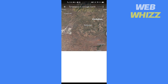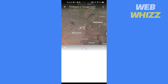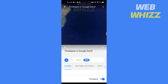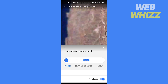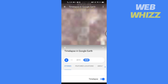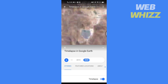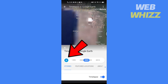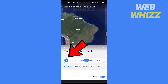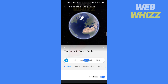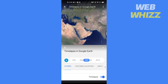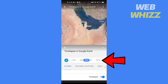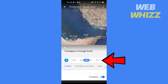The timelapse will automatically start playing. Tap on Pause to pause it. You can scroll to whichever location you want to see, then play the timelapse or scroll through which year you want to see.